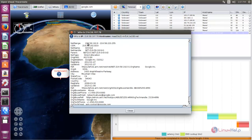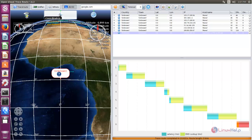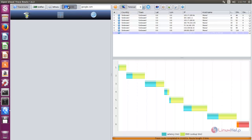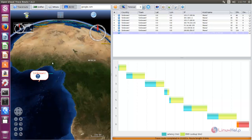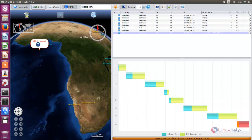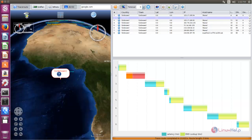Here you can see the information for the IP. Here you can choose this option for seeing longitude and latitude. To switch to 2D or 3D mode you can click here. You can choose the option for traceroute, sniffer, or whois. You can rotate the map and you can zoom in and zoom out.